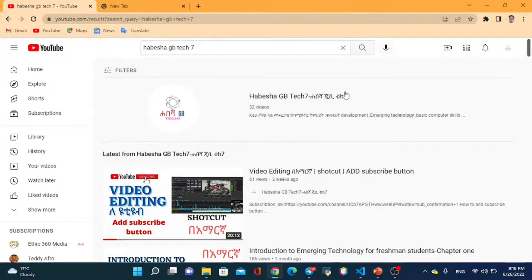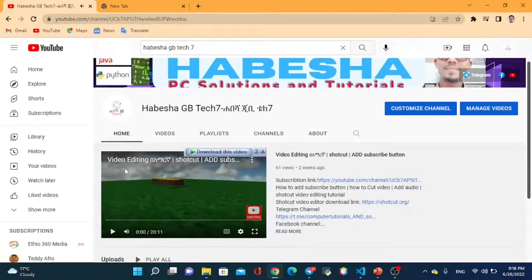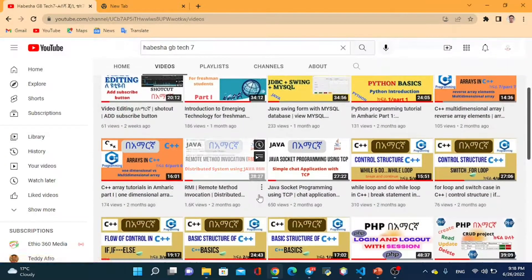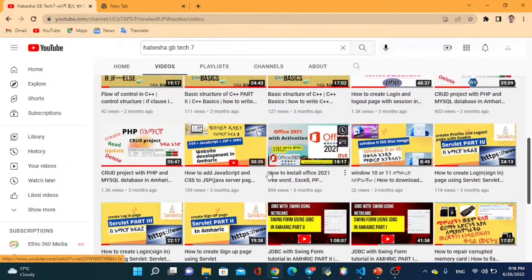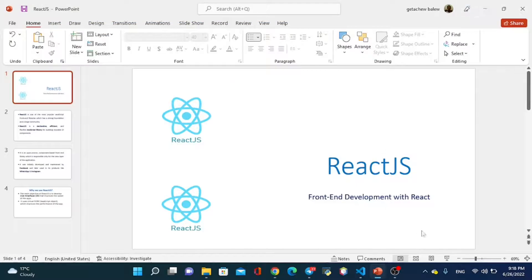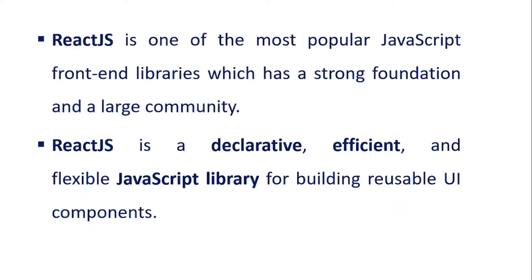This is my channel. I'm going to show you the tutorial. Please like this video and subscribe. React.js is one of the most popular JavaScript front-end libraries, which has a strong foundation and a large community.